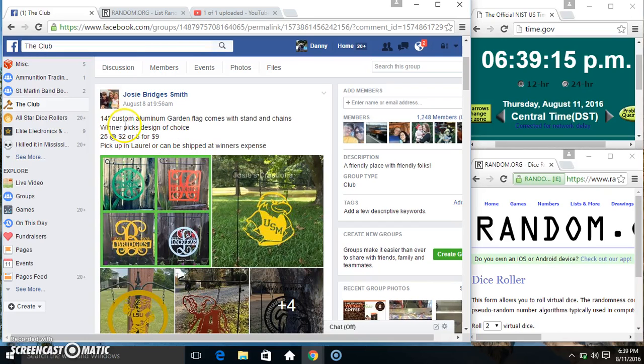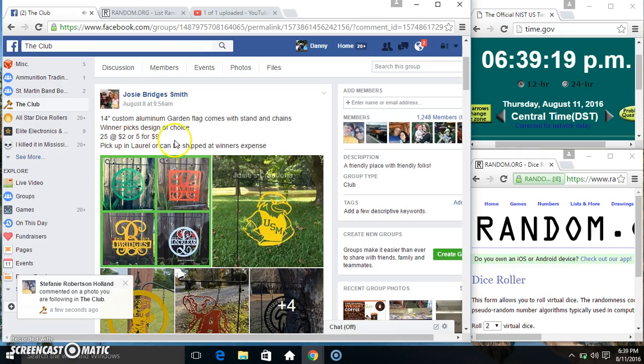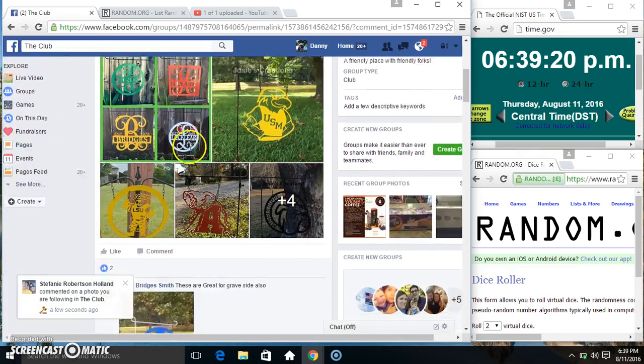Hey everyone, this is the 14 inch custom aluminum garden flag for Ms. Josie Bridget Smith 25 at 2, 5 for 9.